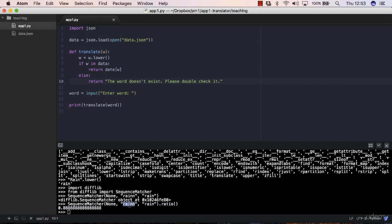Now this is about getting the similarity between two strings. But what we need instead is, basically, we have a list, a sequence of strings. So we have these keys of a dictionary - we have a dictionary with lots of keys, and the user passes a word, let's say rain with double n.